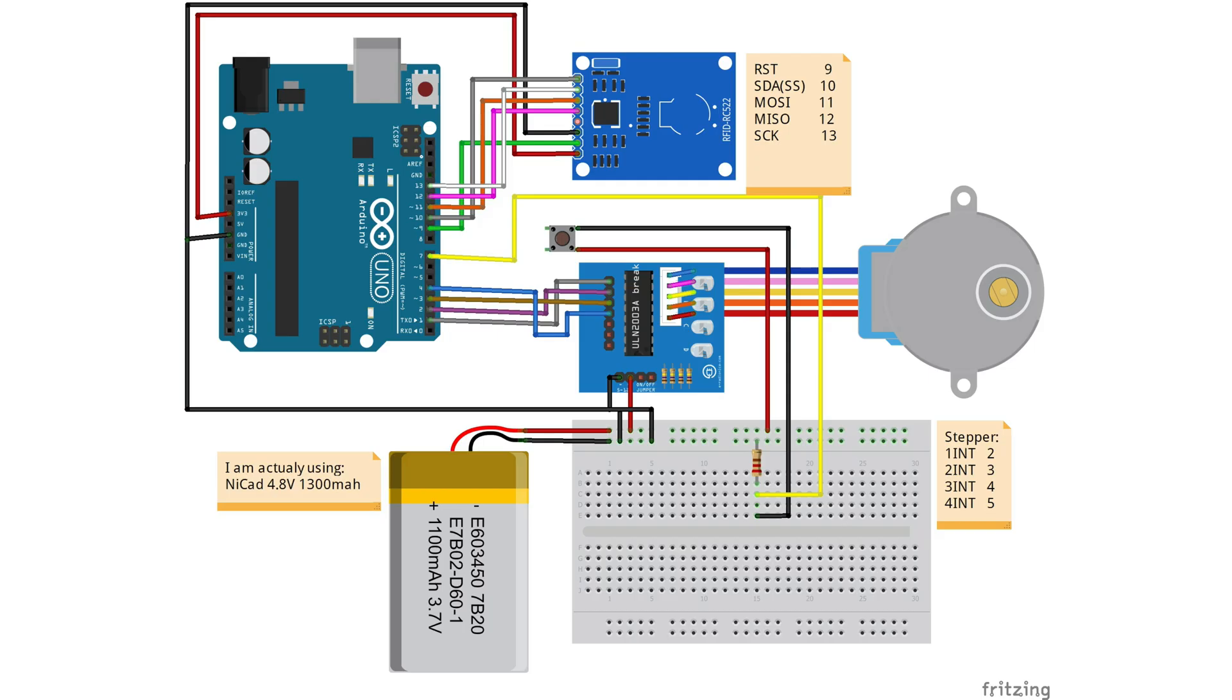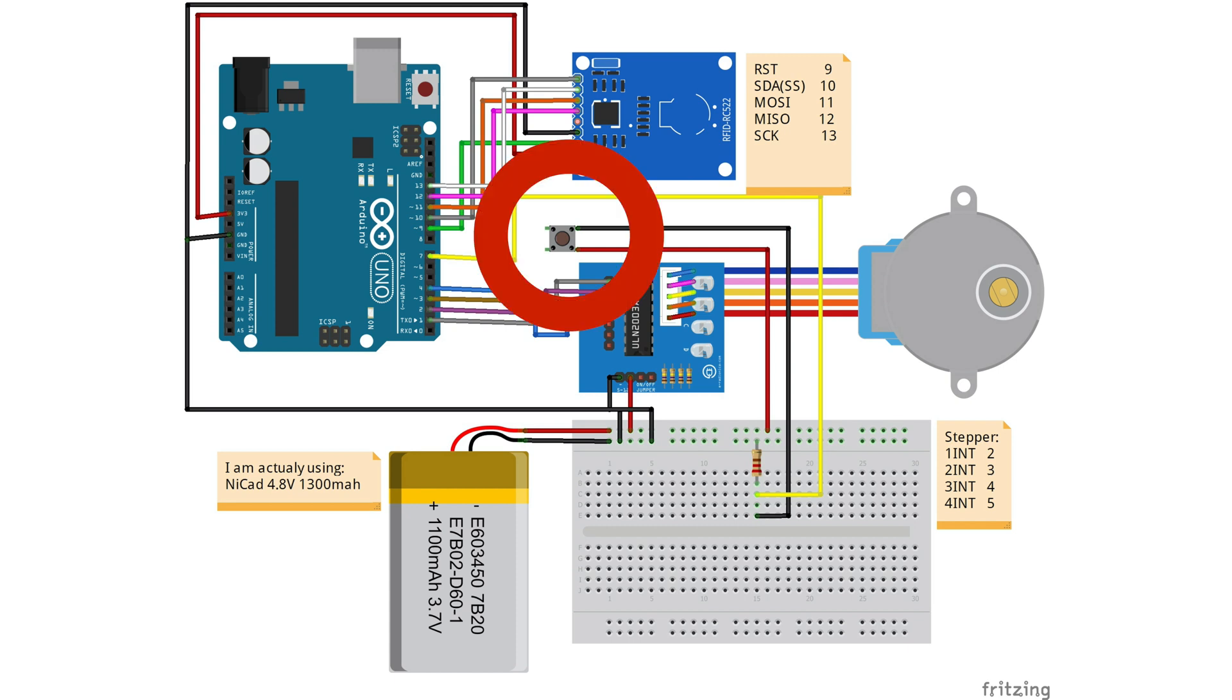And here is the wiring. If you want to take a closer look at this, then just pause the video. But one thing what I want to explain is this button at the middle of the sketch. This is what the steel rod will push to understand that the door is unlocked.